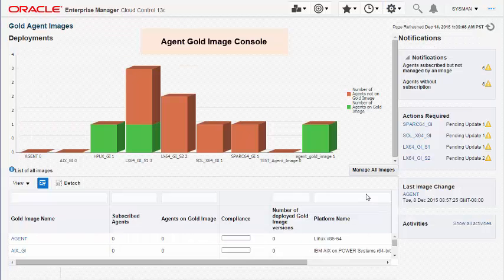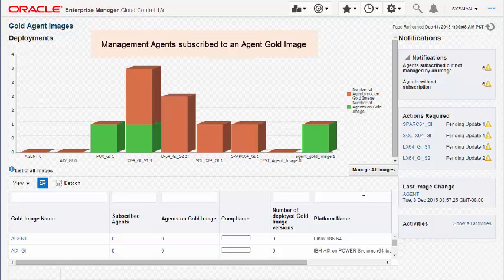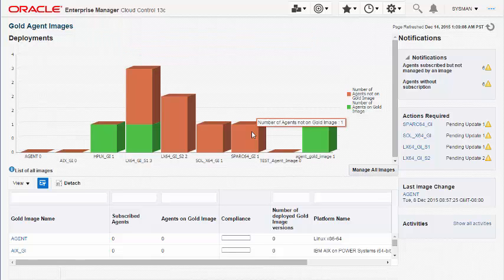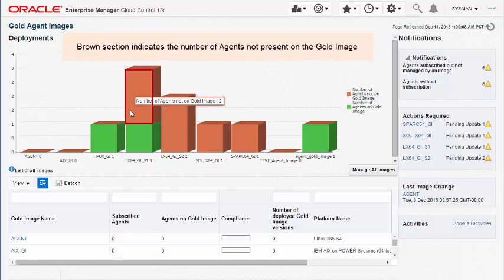The Gold Agent Images console has a bar graph and a table on the left pane, which lists the details of the Agent Gold images. The bar graph provides a pictorial representation of the compliance level of the agents. The green portion indicates the number of agents deployed or updated with an Agent Gold image, and the brown portion indicates the number of agents yet to be deployed or updated.